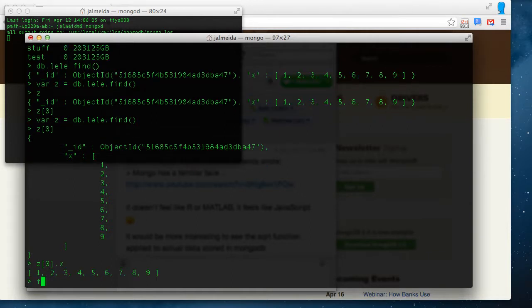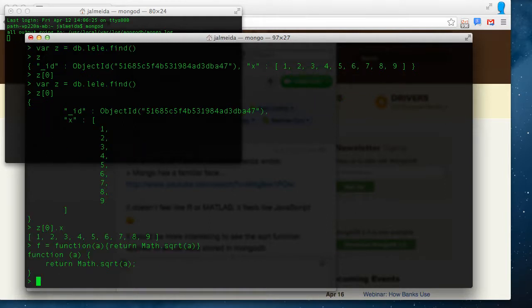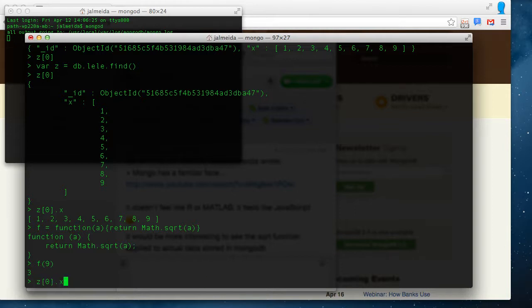Now let's recall that we can define, say, a function of a number that returns math square root of a, and now if we say f of 9, we get 3. So if you now go back to Z, map of f. Alright Alex, you've got your answer.